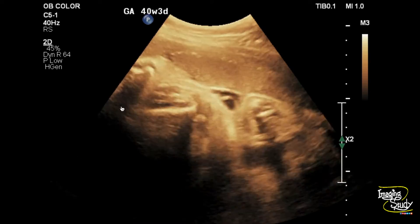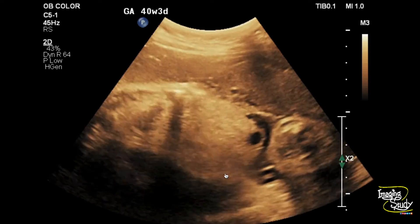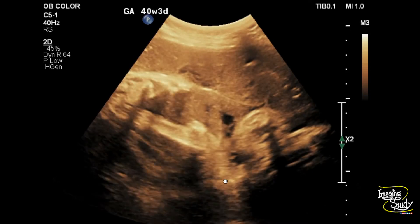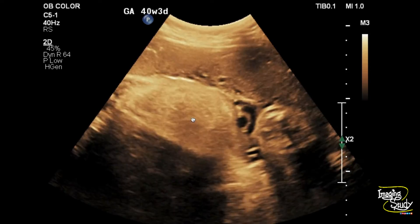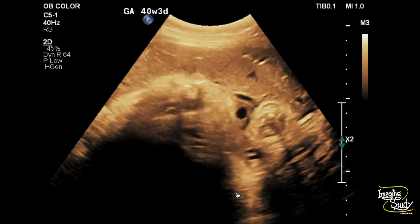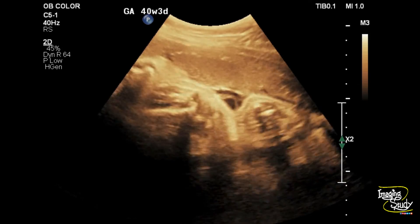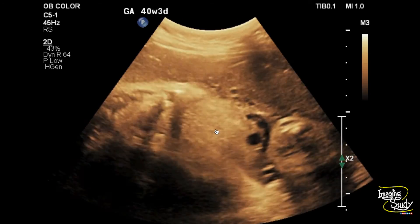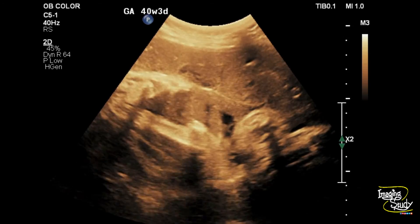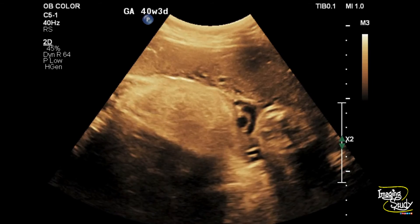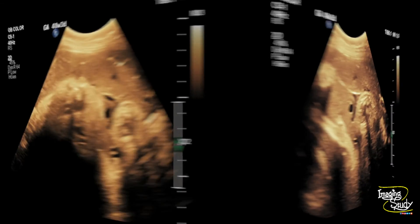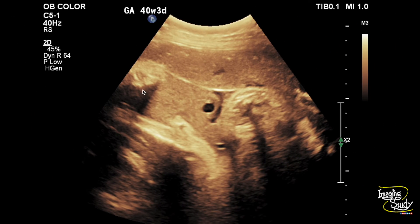This is the fetal leg. This echogenic debris or sediments within the amniotic fluid represents fetal meconium, which was further confirmed during caesarean delivery. Here's a picture — you can see the echogenic debris within the amniotic fluid, and these are the umbilical cord vessels.